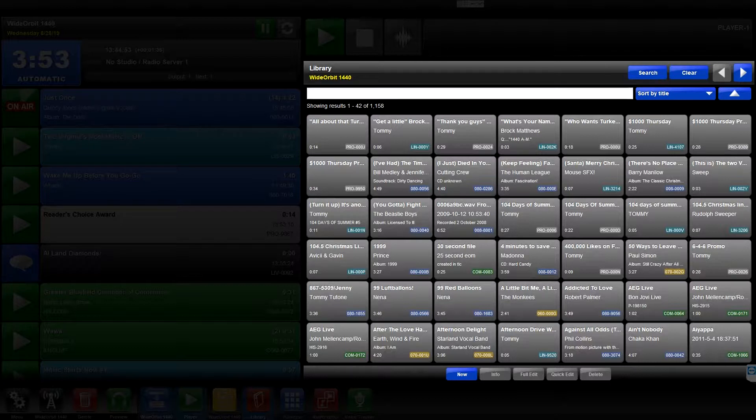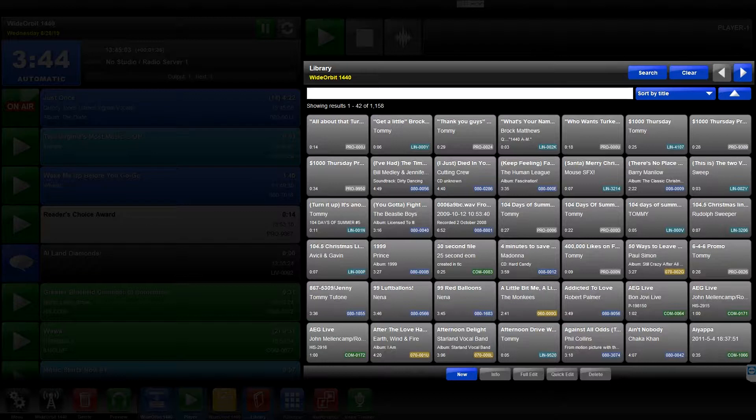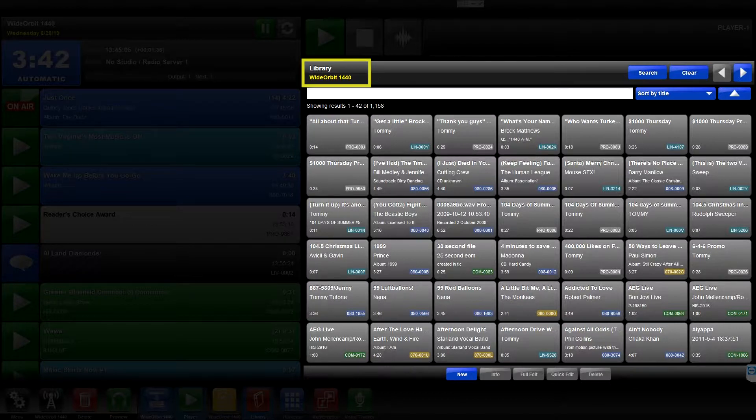By default, the Library is sorted by title. At the top of the Library widget, the Station Identifier shows the name of the station for the displayed library.